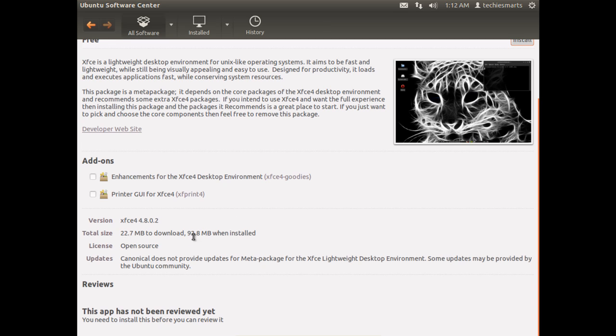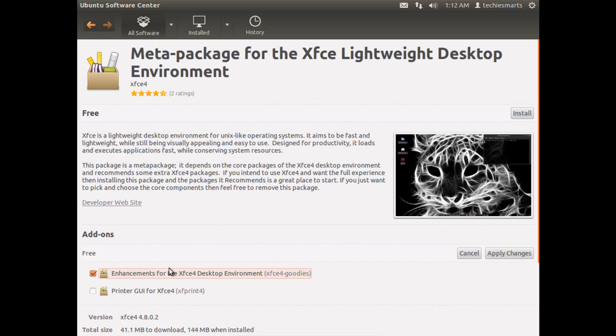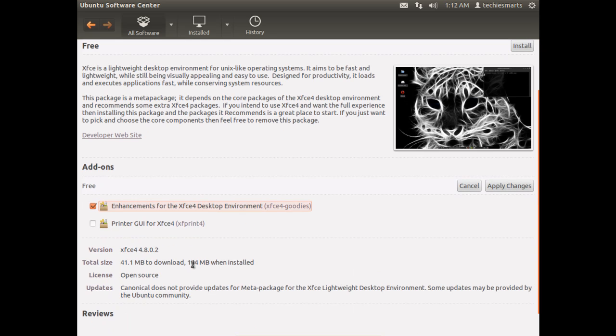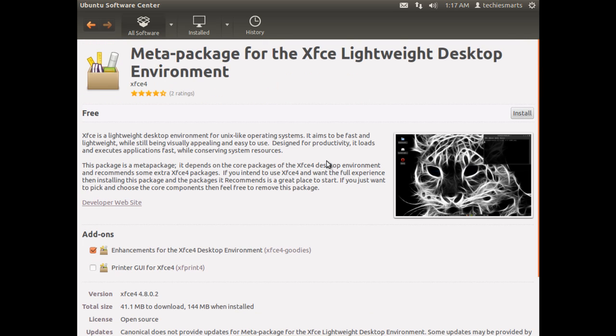Then at the bottom, it'll tell you how large it is. It's not a very large download. It looks like it's 20 couple meg. I'll take the first option, the enhancements for the XFCE desktop environment. And we will install.